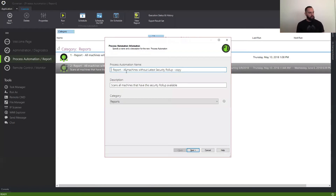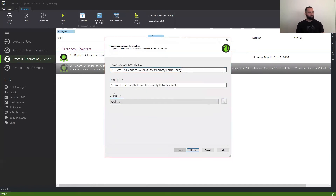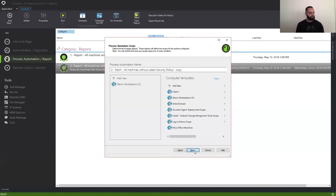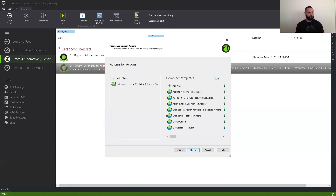Here, I'm just going to modify it — so instead of reporting, I'm going to change it to Patch. And I'm also going to add it to a new category that I want to create called Patch: 'Scans and Patches, all machines that have the security rollup available.' The computer scope is the same one we selected before, and the action is going to be the same that we had before as well.